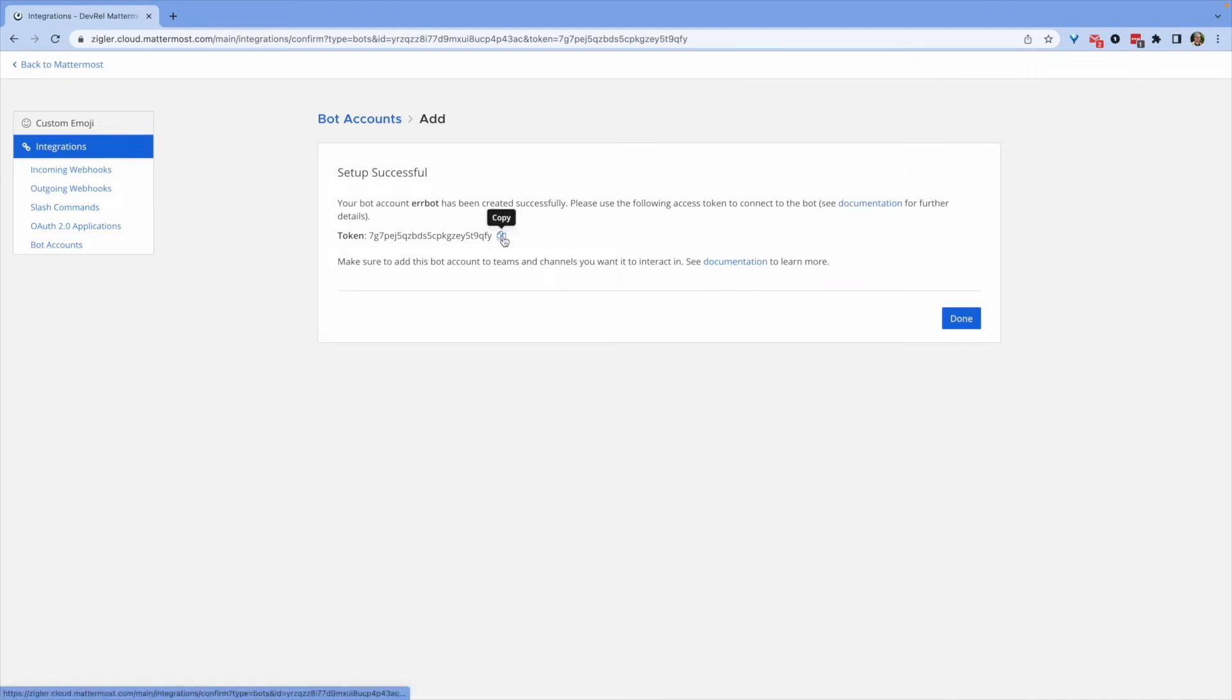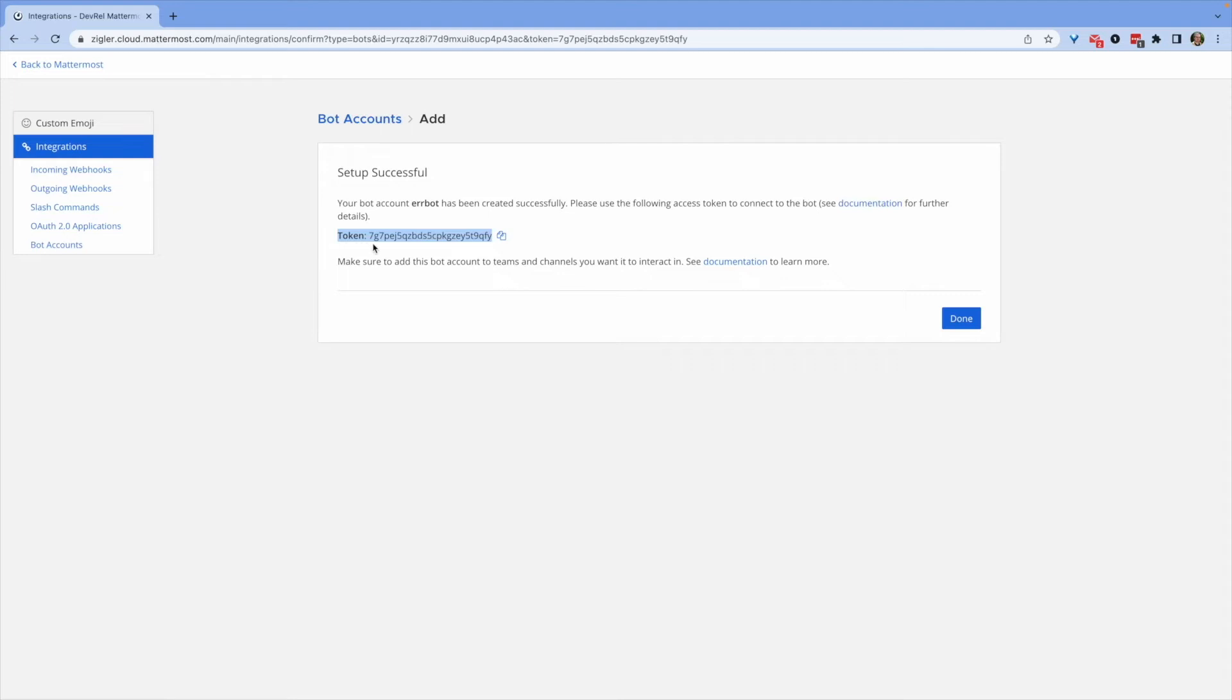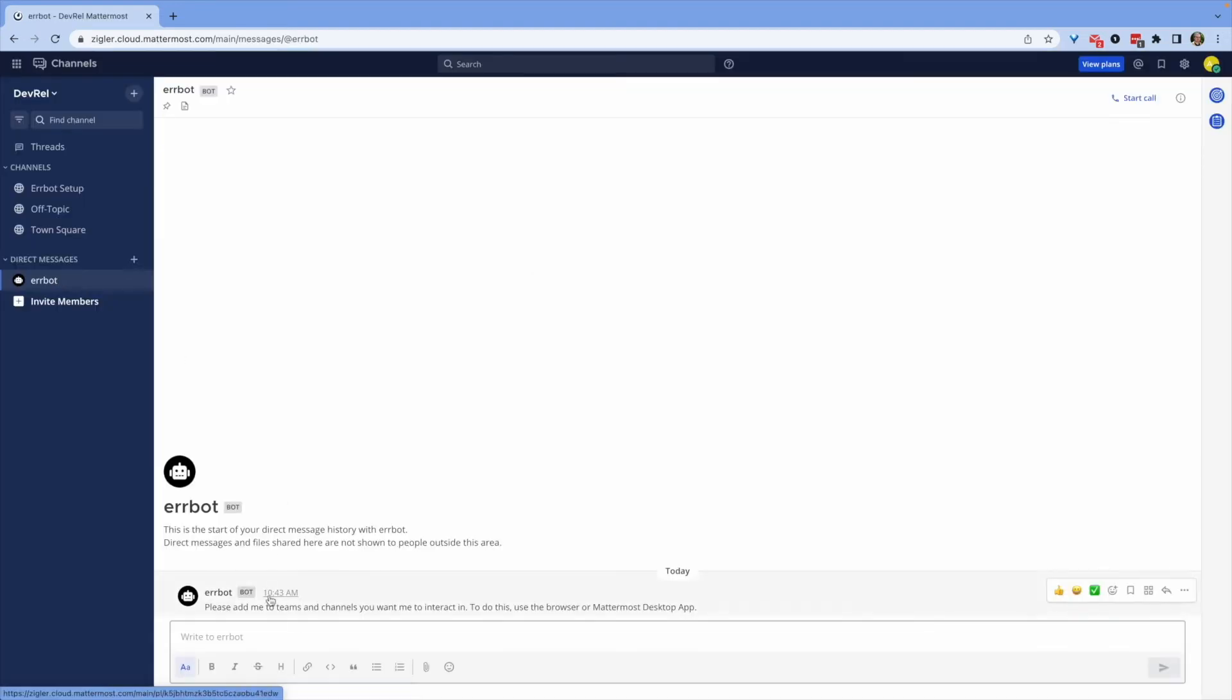The final setup step we need to complete in Mattermost is actually add the bot account to our team. Click on your team name and then invite people.